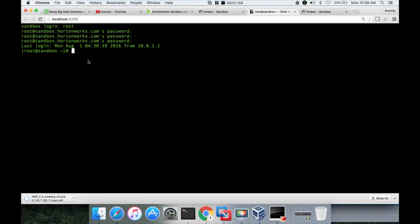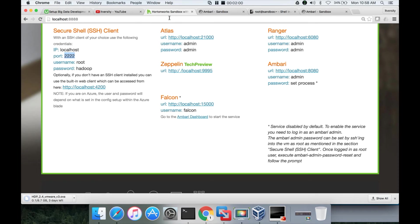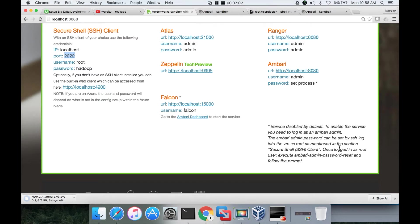So using either of the terminals, you can actually run this command called Ambari admin password reset.